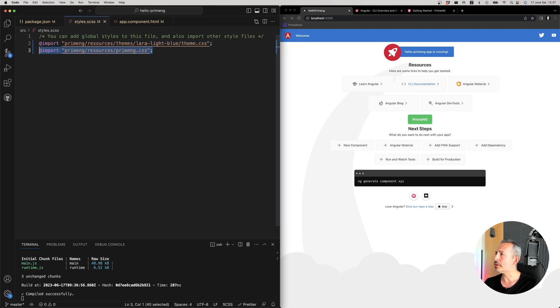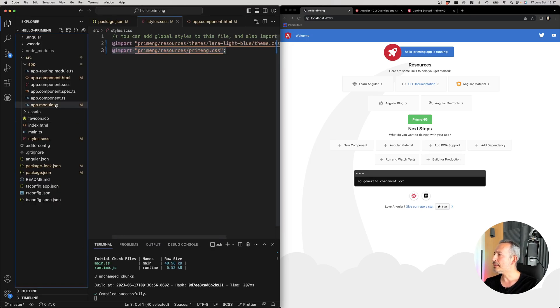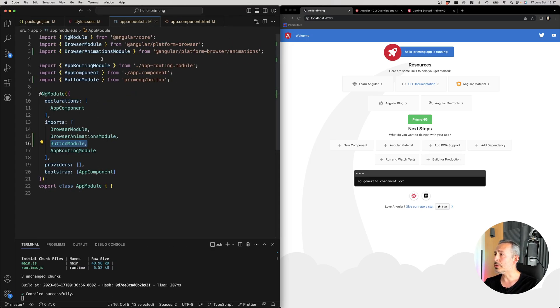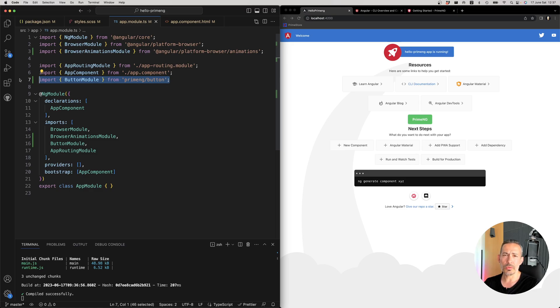and core CSS, which is just a small file that consists of a couple of reusable classes. And then go to your module. That could be app module. If you're using lazy loading, it could be something else that you have to import the components that you want.